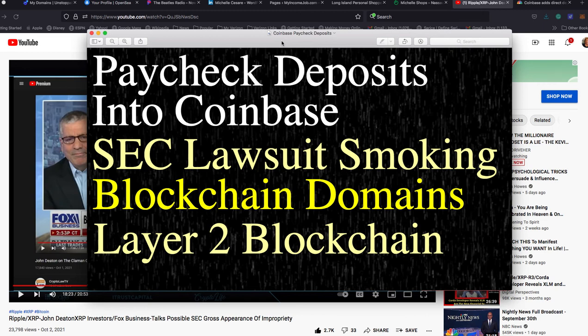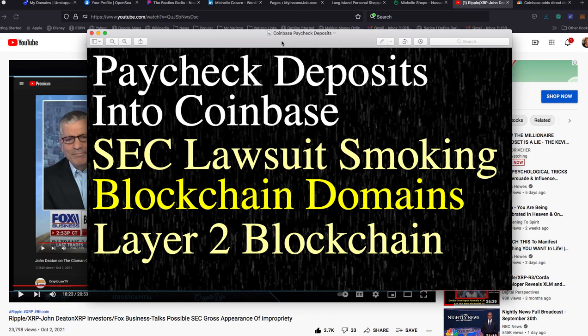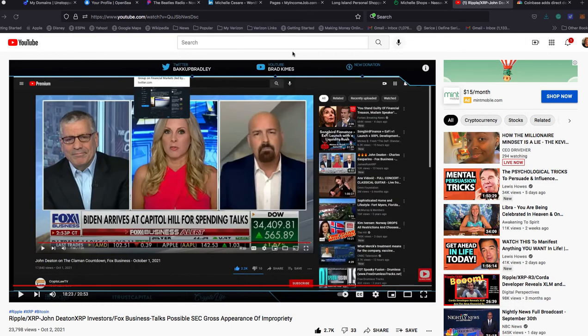Then I'm going to show you information about the SEC lawsuit. It's smoking hot. John Deaton is going to prove that the retail investor has every right to get ahead. It's going to prove that XRP and Ripple shouldn't be a target to not flourish. Blockchain domains and layer 2 blockchain.